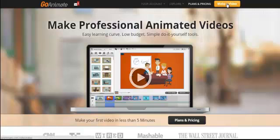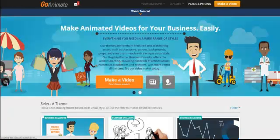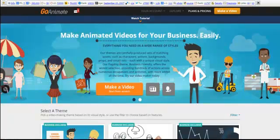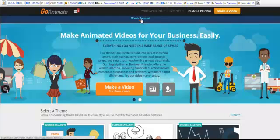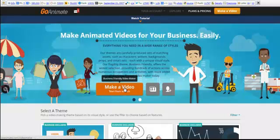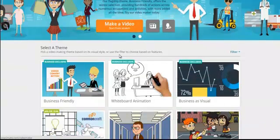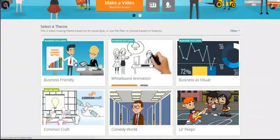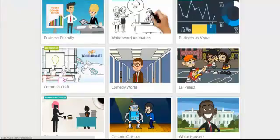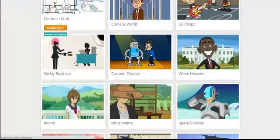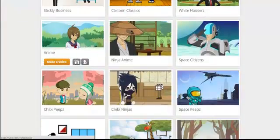As you can see in the top right-hand corner, I'm actually in my account here, so we're going to go and make a video. You come through to this page here, you can obviously watch the tutorials, which is great. You can make a video from scratch, which is fantastic, but what they also have is loads of different templates.